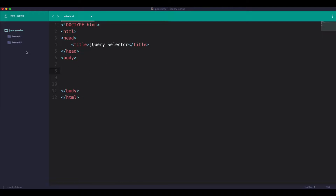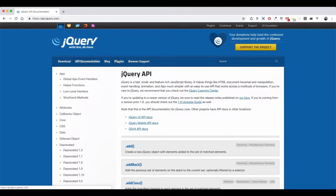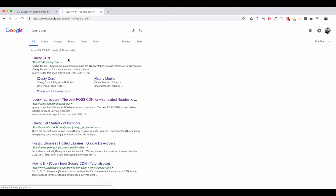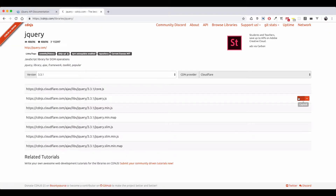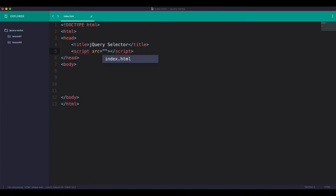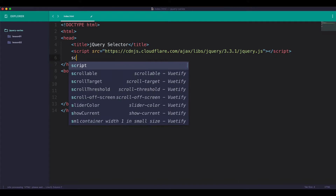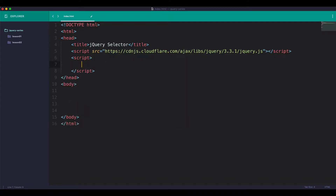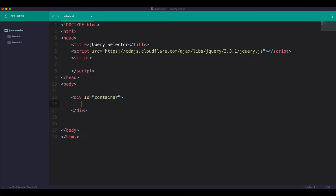Go to the jQuery CDN, download the jQuery CDN, copy the CDN script src, okay jQuery CDN version.